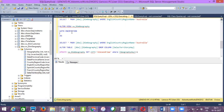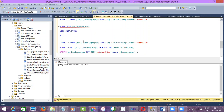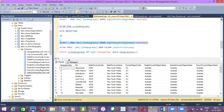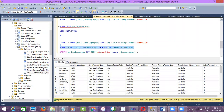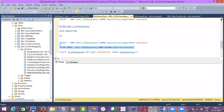It looks like it is taking more time than usual, so let me stop it and try to execute it again. Let's check whether it is dropped or not. It is there, right? So now again I'll try to drop the column. Sometimes it will not respond quickly.